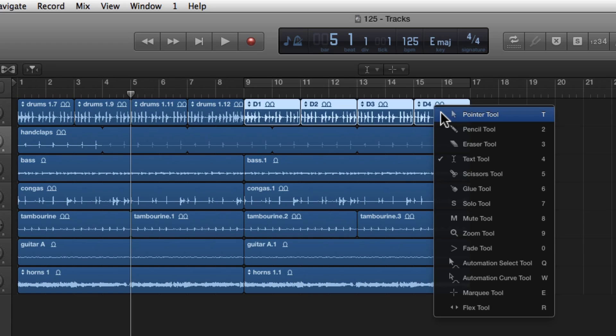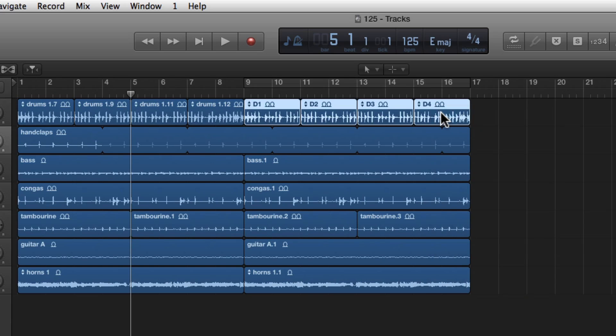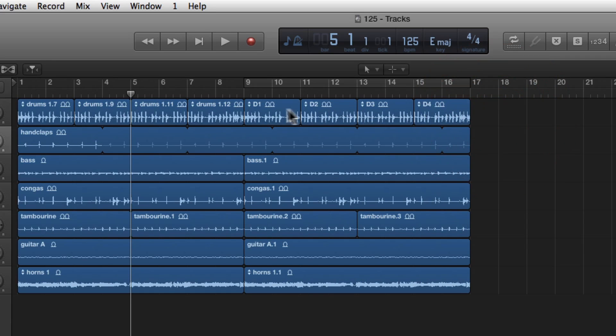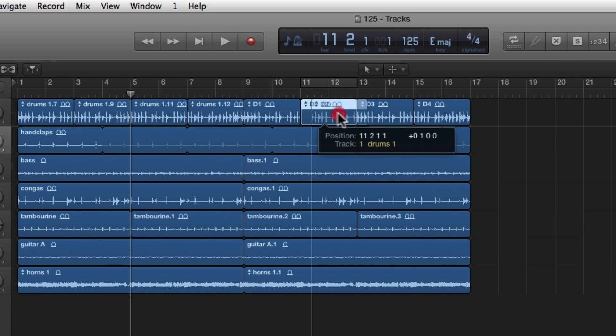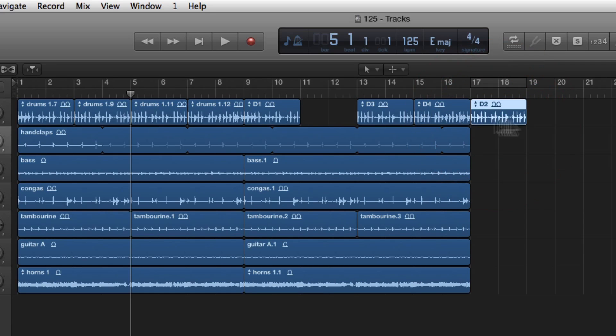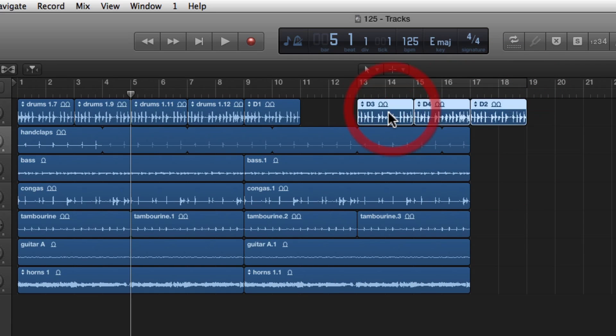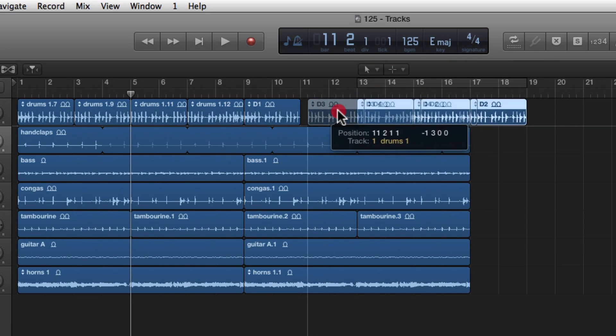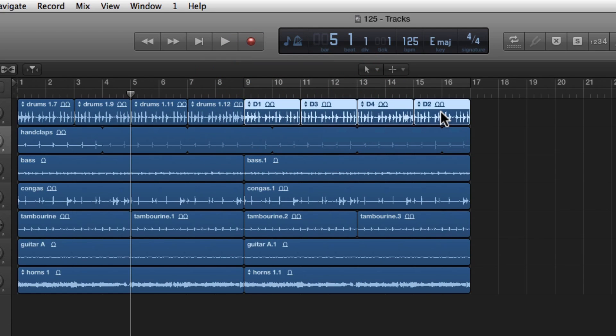I'm going to hit TT so I get back to my pointer. I'm going to grab two and bring it to the back. I'm going to grab these three audio files and scoot them forward. And now we have a different order. One, three, four, and two. So now this is rearranged, but we can still see clearly where all the parts were and came from.